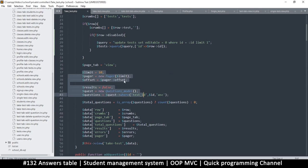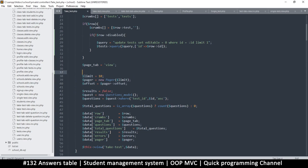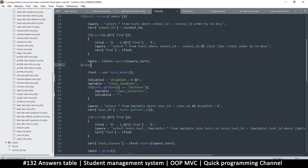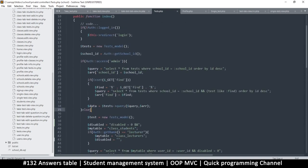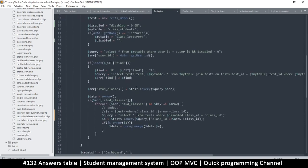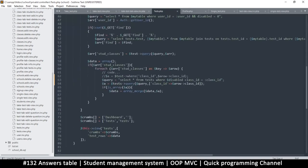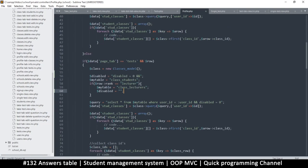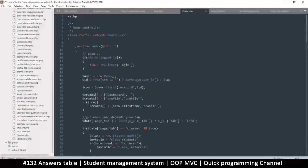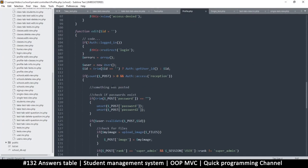So take test controller in the index, let's see if we can do something. Questions, I think right above here. Yeah I think right about there.